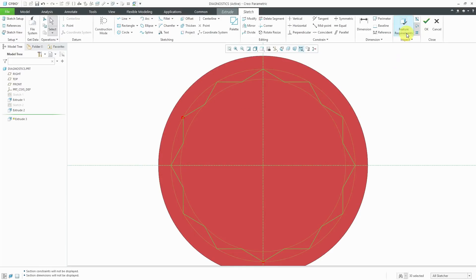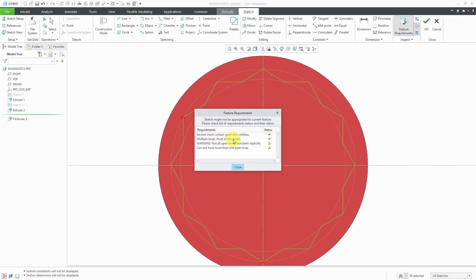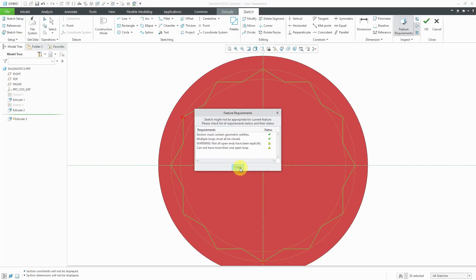Also, we have this Feature Requirements button. When you click on it, it'll give you a list of requirements and whether you comply with them or not. It says that the section must contain geometric entities. That's checked. Multiple loops must all be closed. Checked. It says not all open ends have been explicitly aligned and cannot have more than one open loop.